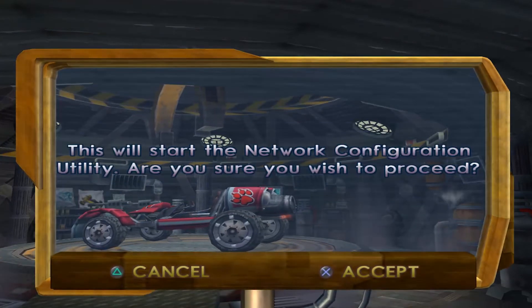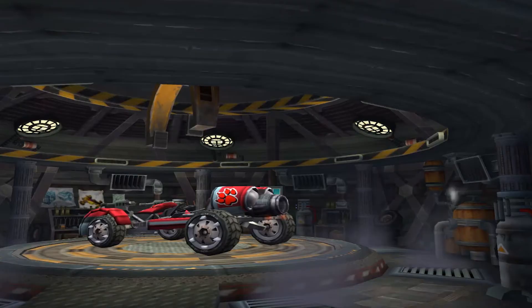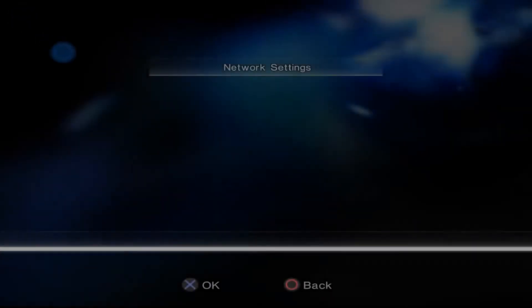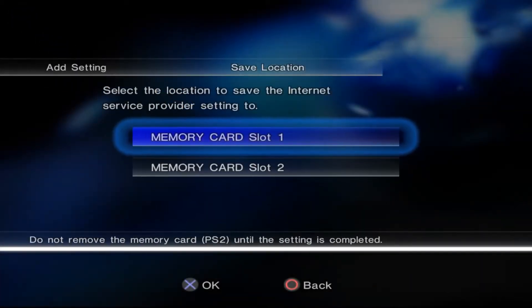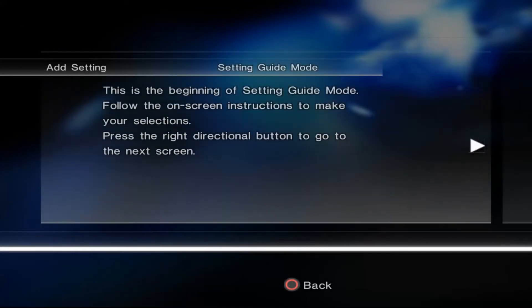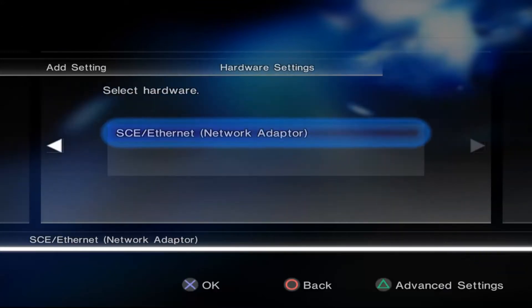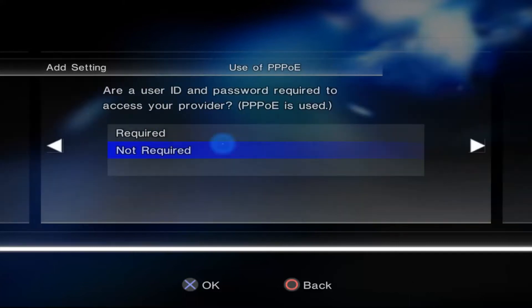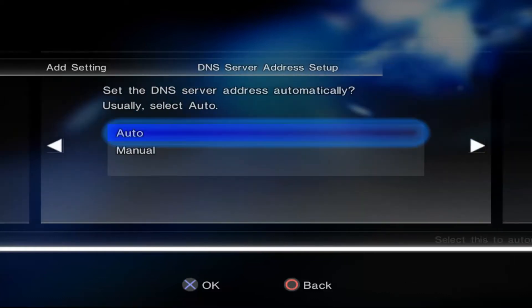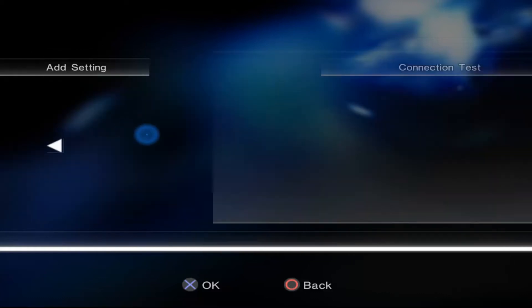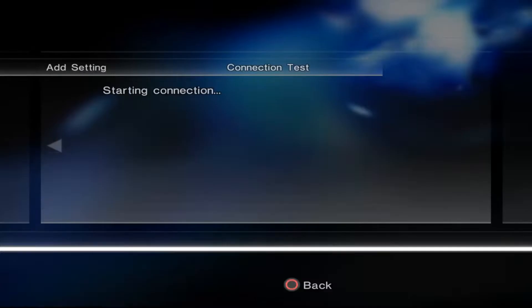Here a message should pop up telling you that you need to configure your PS2 network, where you press X to go into the configuration, taking you to this menu. Press Add setting, memory card slot 1, continue, continue, not required. Enter auto, auto, then just test your connection.